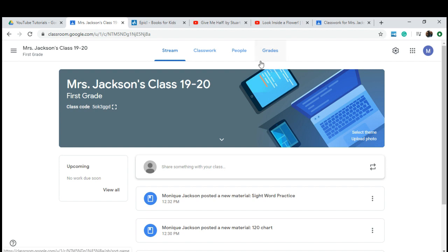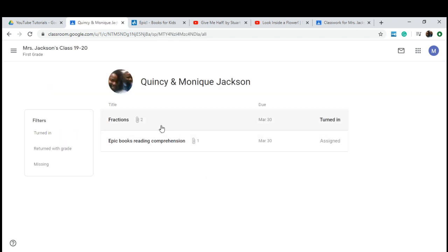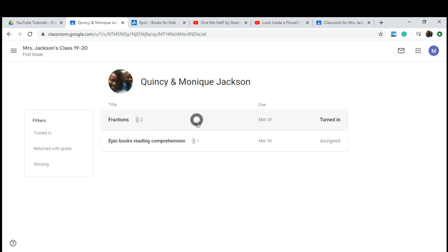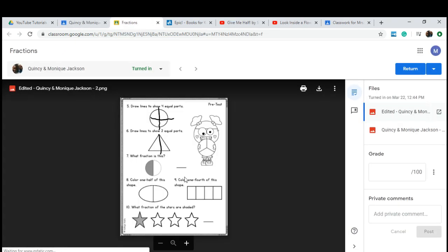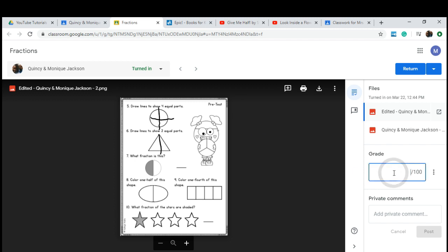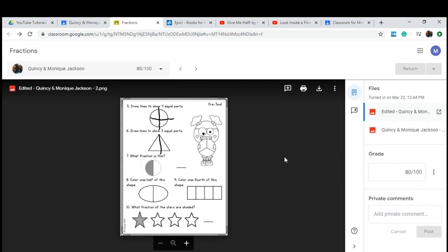Last but not least, we are back in teacher mode to show you what it looks like when someone submits an assignment. Click on Grades — you can see we have two things assigned, and one has been turned in: the fraction paperwork. Click on it and view it — it shows they have completed it. We're going to assign them a grade of 80, return it to them, and they will be able to view it right away. They'll get an email notification saying they have received a grade. I hope this video helped you. Thank you for watching The Helpful Teacher. Bye!